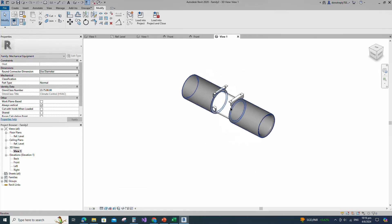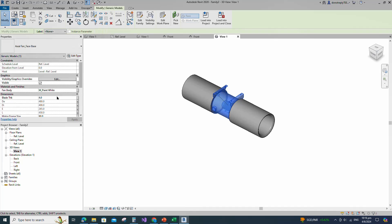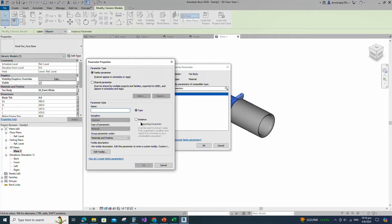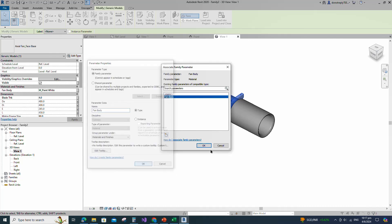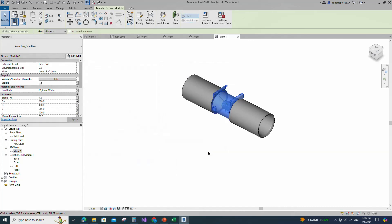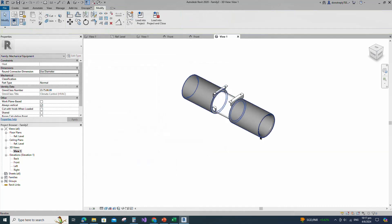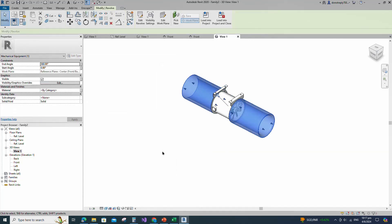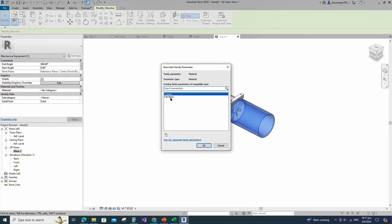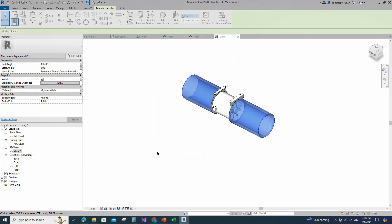Select the fillet arc. Set radius 5mm and fillet the corner and lock it. Set radius 20mm and fillet the corner and lock it. Set radius 20mm and fillet the corner and lock it. Check in 3D view. Select the family. Assign the material parameter to fan body material. Keep type and click OK. Select the geometry. Associate the material parameter to fan body material.